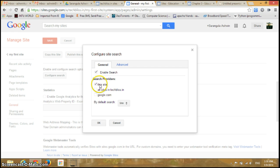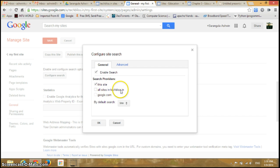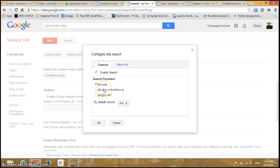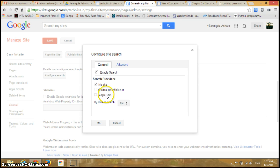The second one is all sites in Techbliss, so you can perform search among all the sites created using this account. The third one is Google.com, so you can search in Google for your search options.